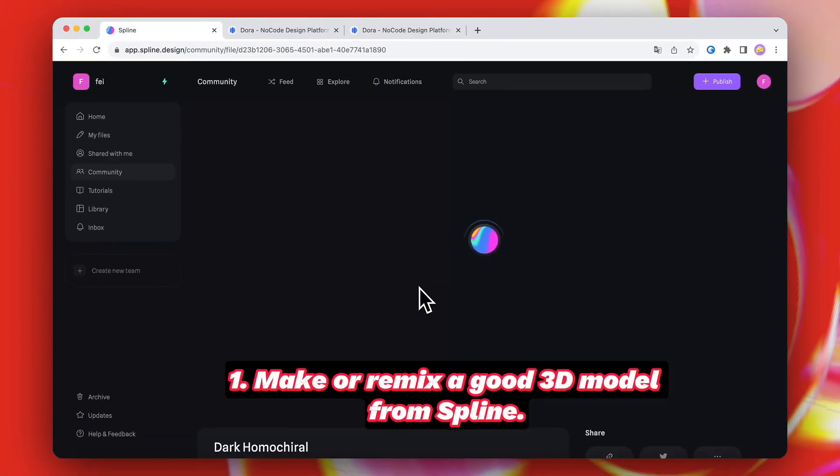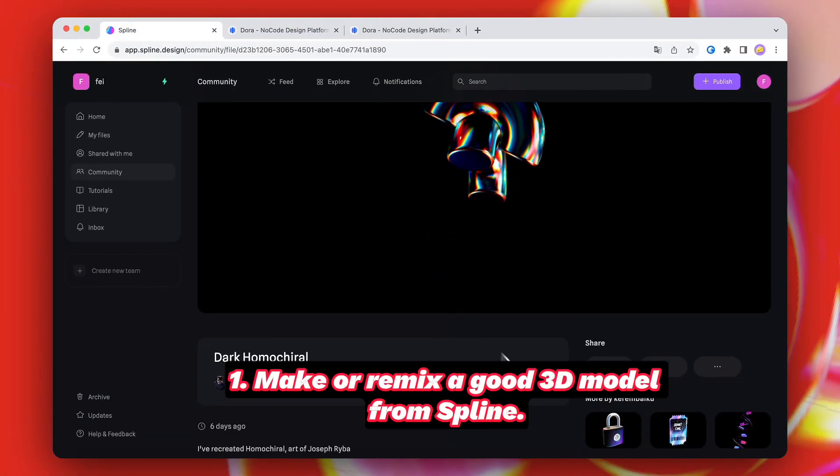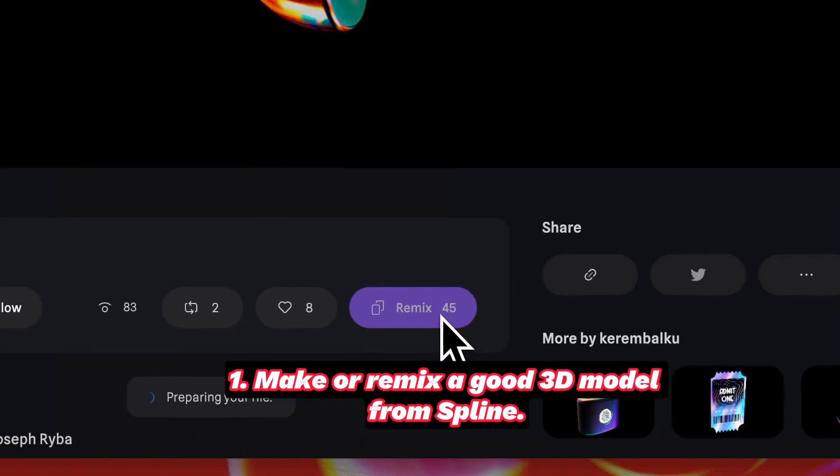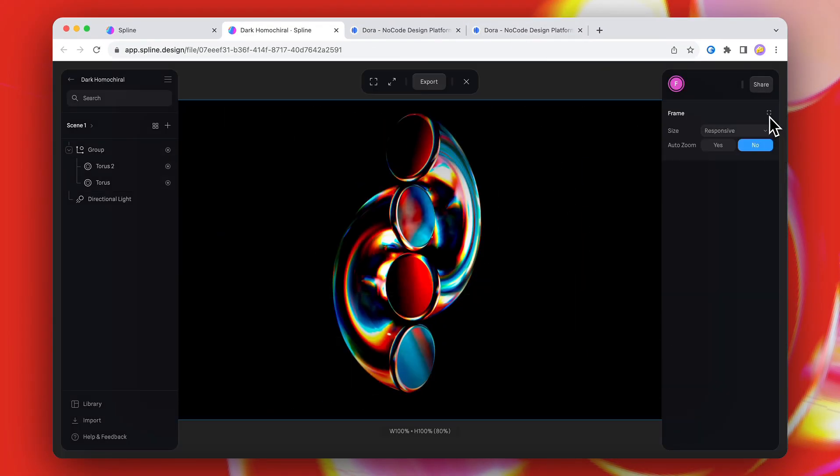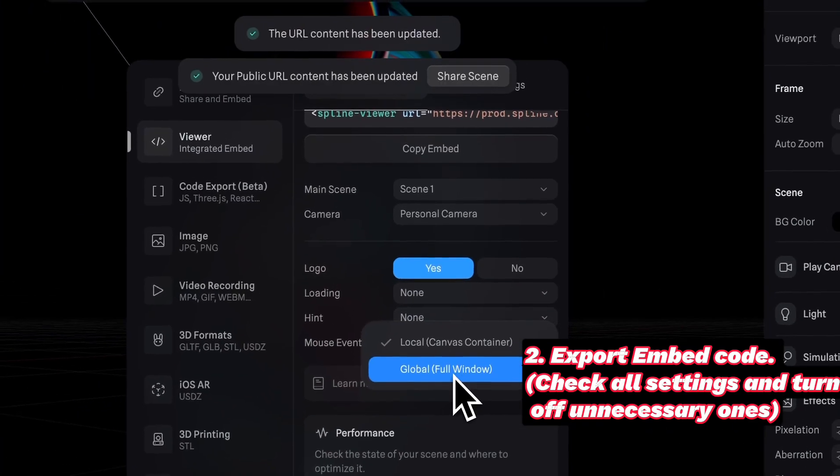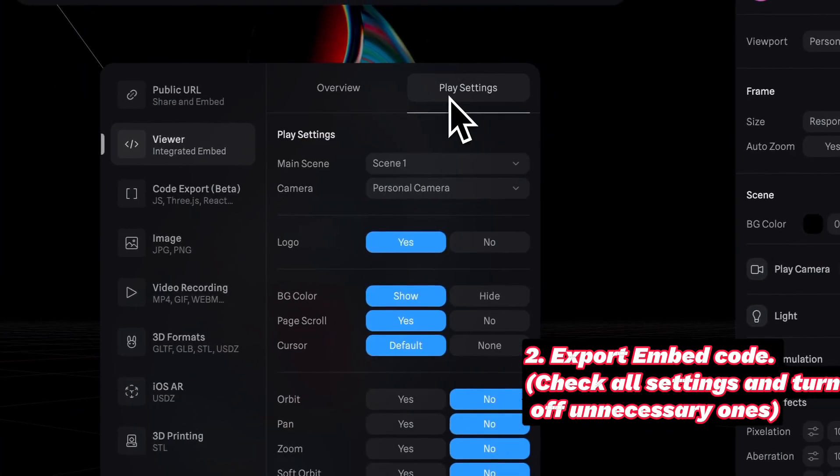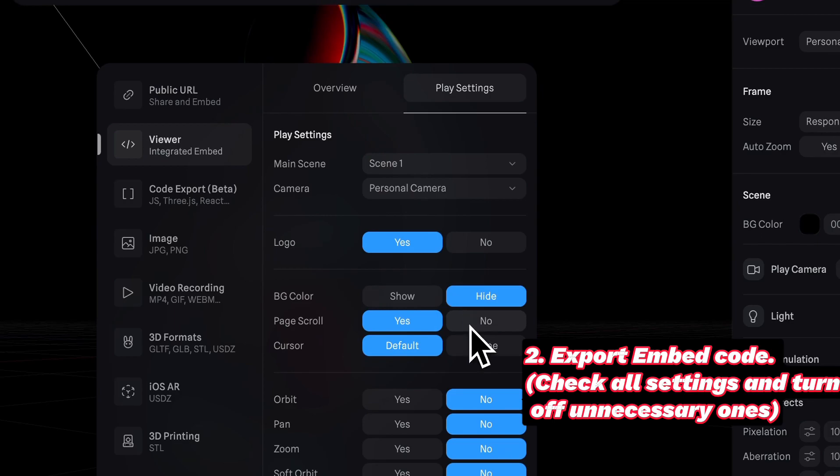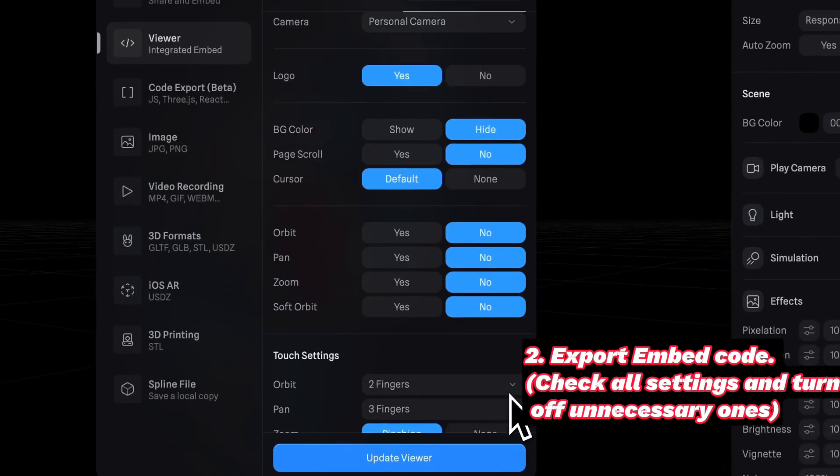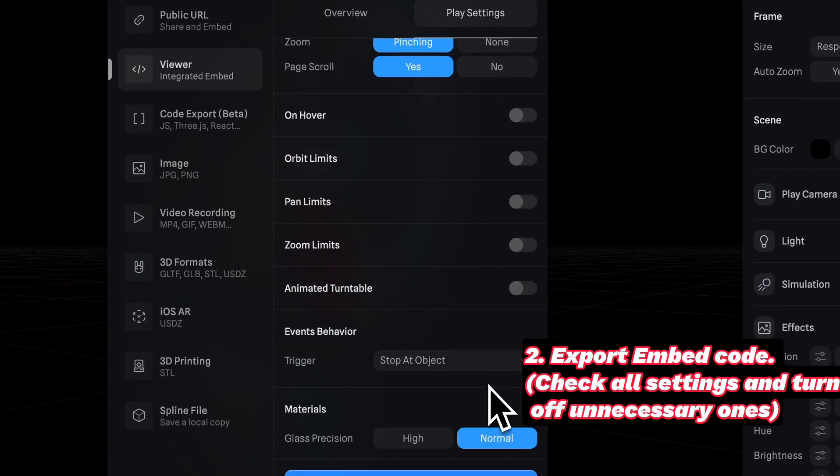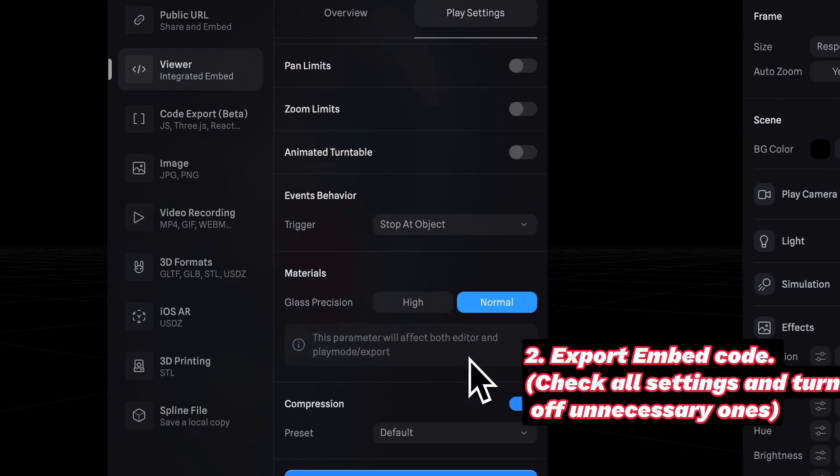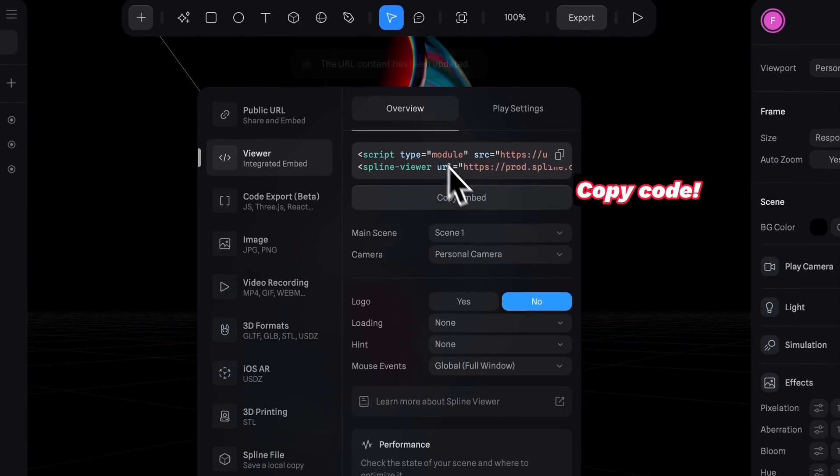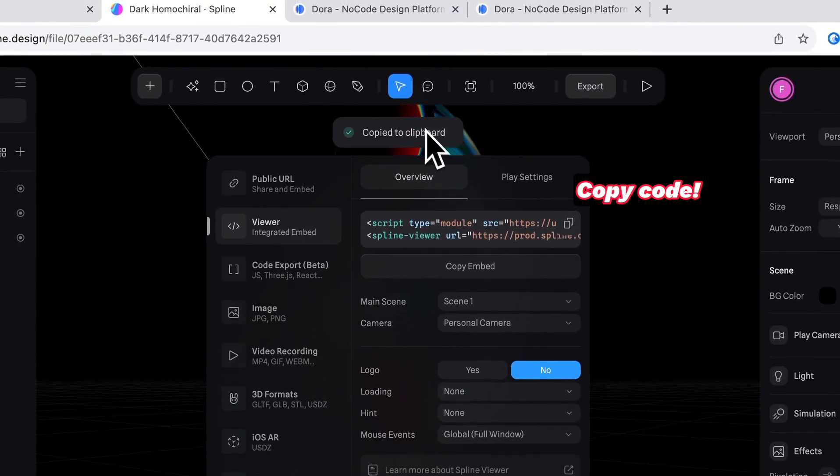First, we're gonna either make or remix a good 3D model from Spline. Once you've picked a model you like, export embed code and remember to check all settings and turn off unnecessary ones. Also, don't forget to update settings before copying the code.